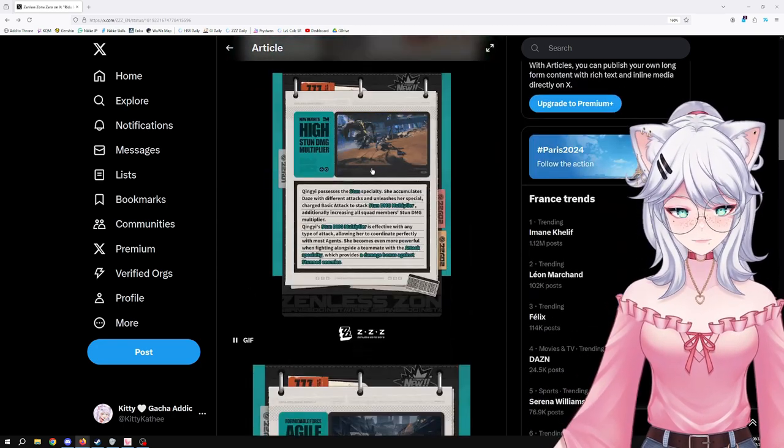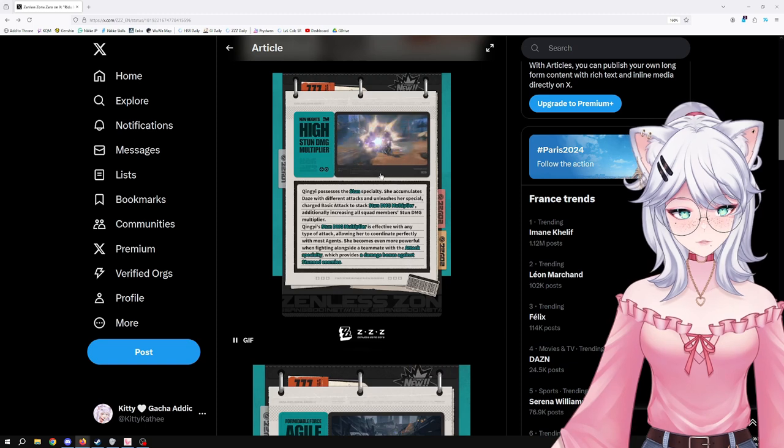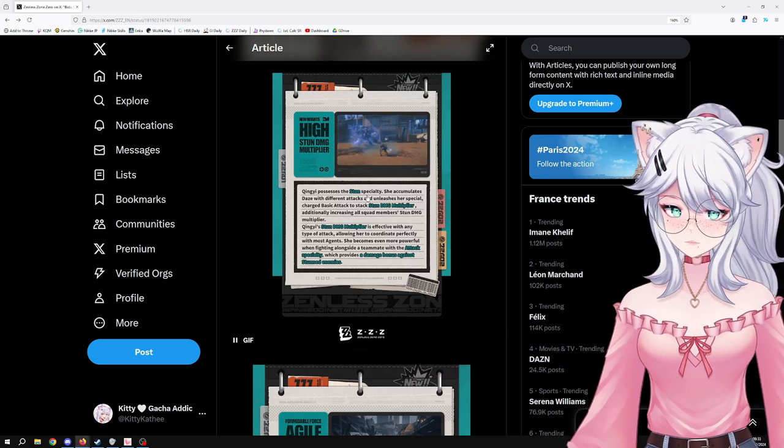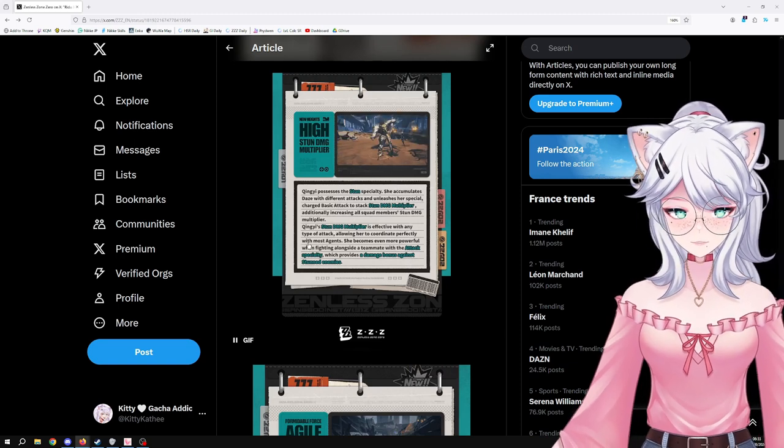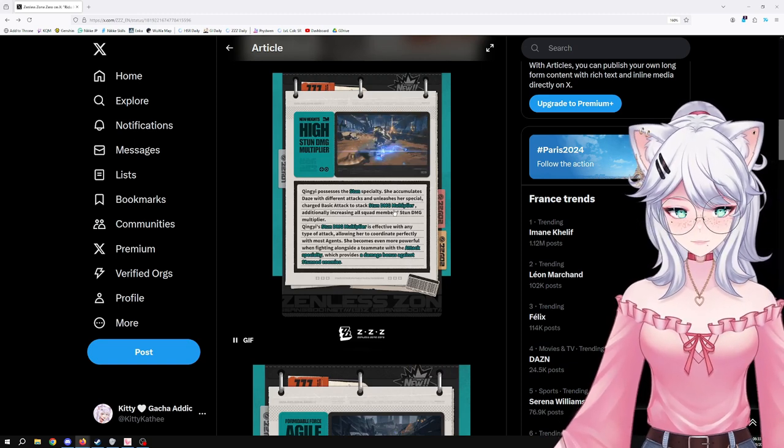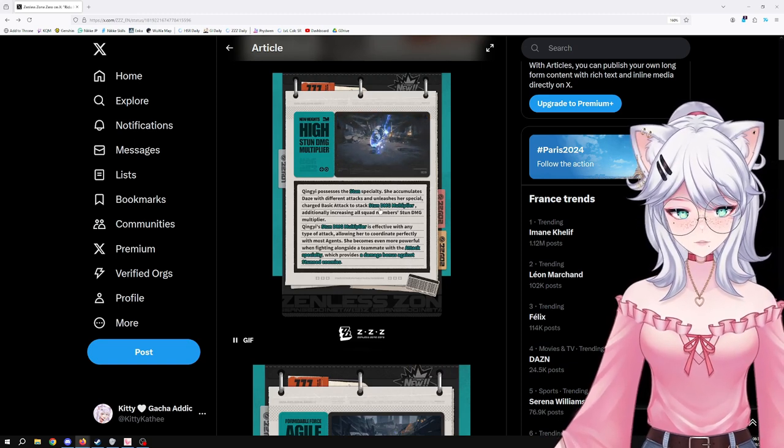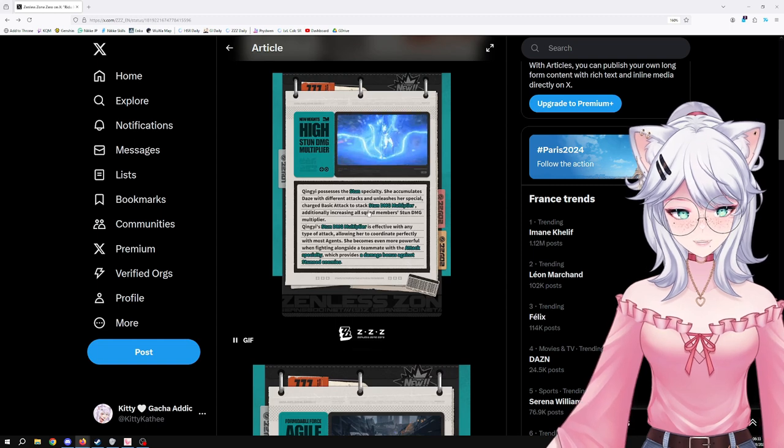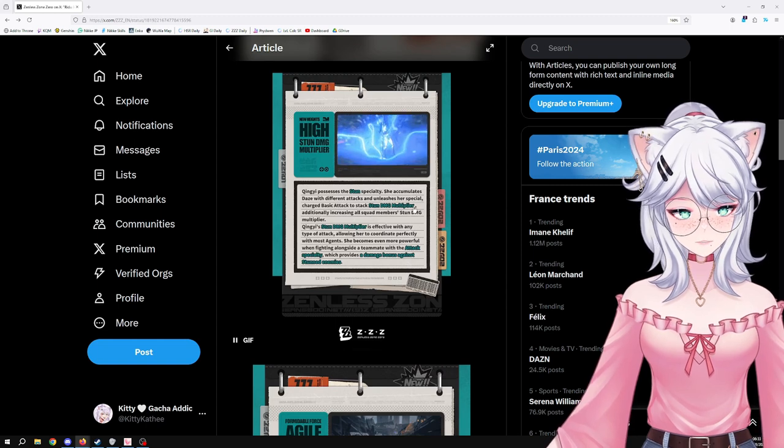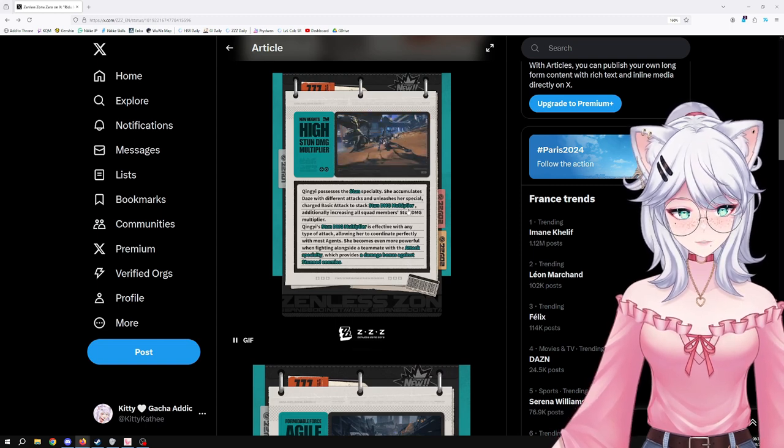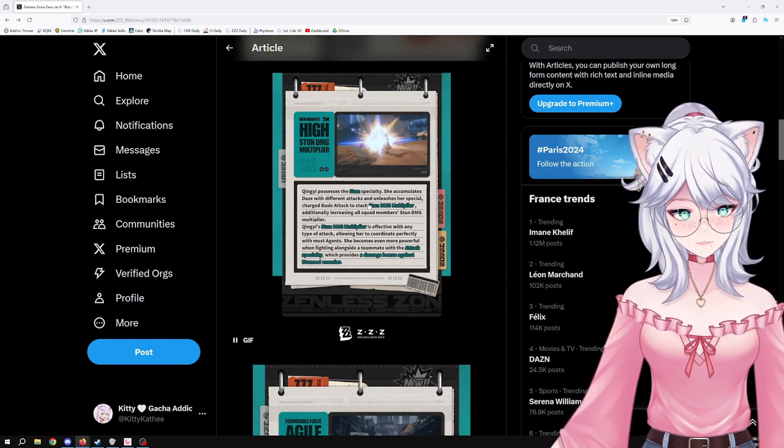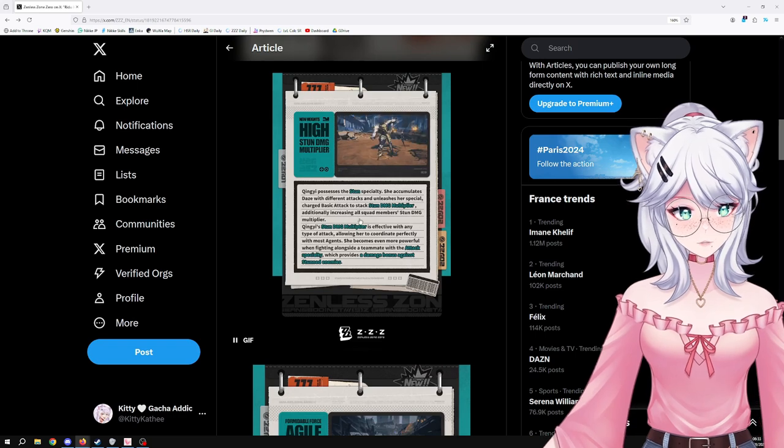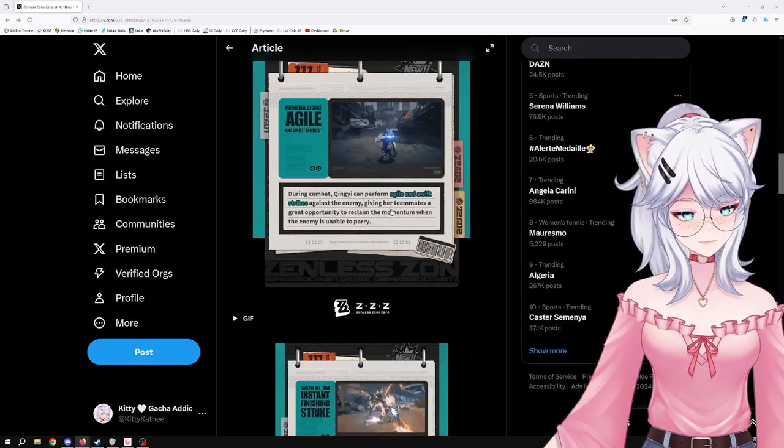The most important thing here to me is the fact that she can stack stun damage multiplier with a charge basic attack. That's very cool.